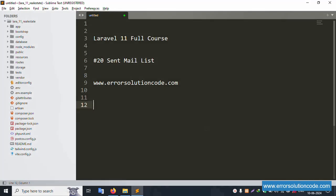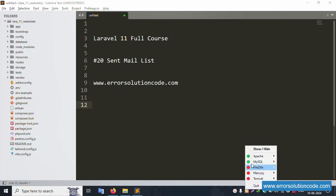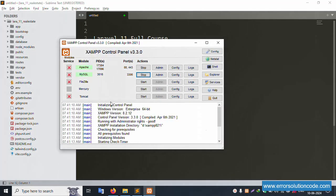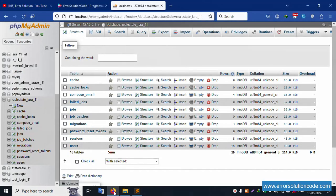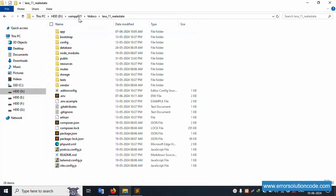Hello everyone, this is the Error Solution channel. Today I'm discussing Laravel 11 full course, and this is part 20 - Send Mail List. This is my official website www.error-solution-core.com. Let's start this video. First of all, my XAMPP server is already started with Apache and MySQL, and phpMyAdmin is already running.